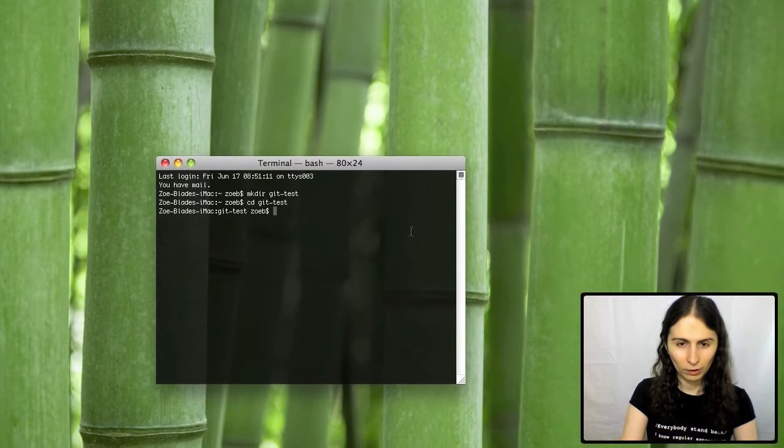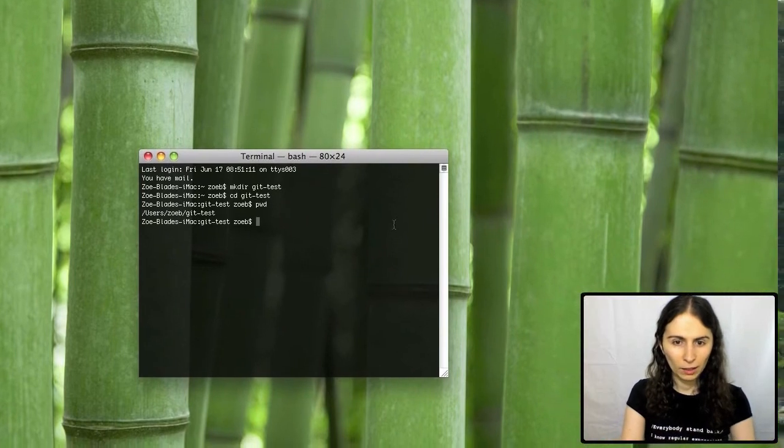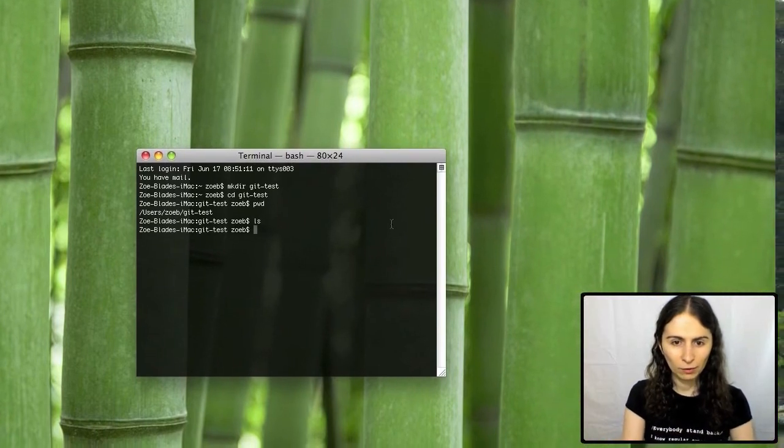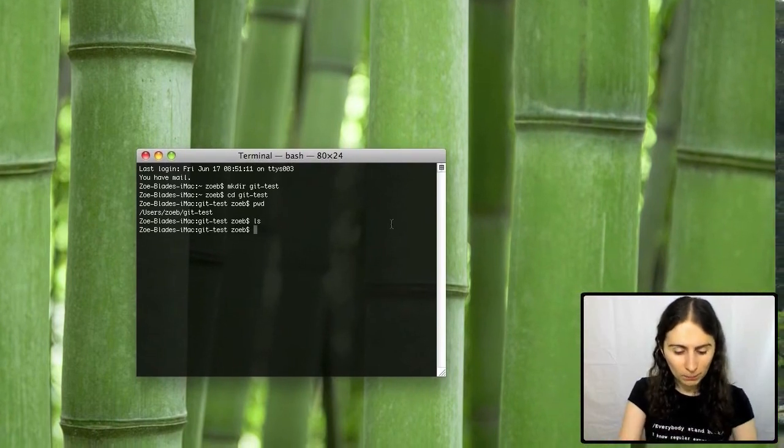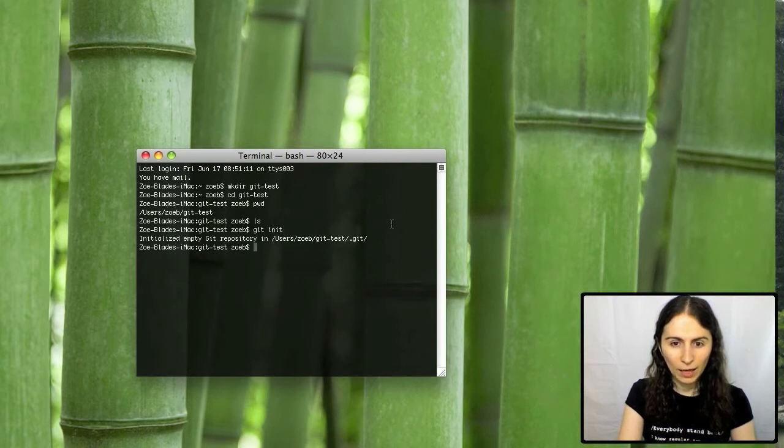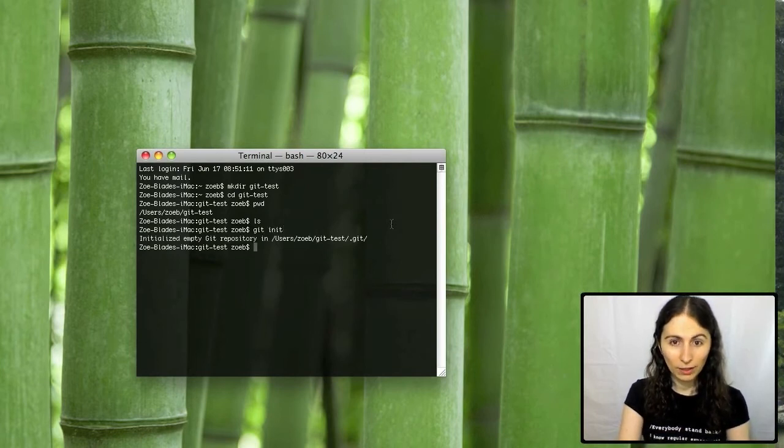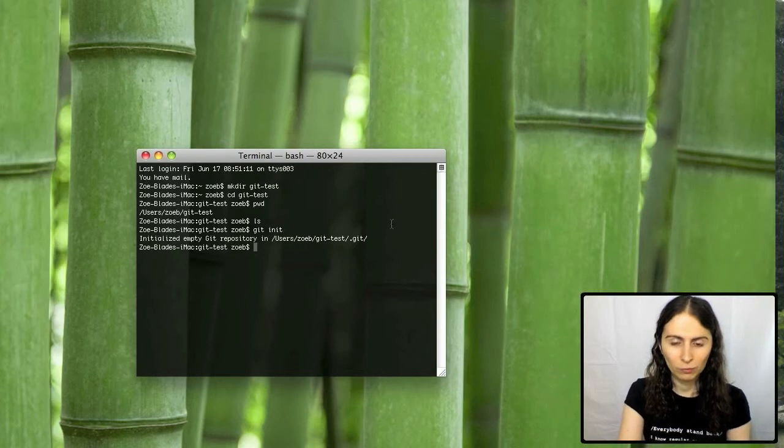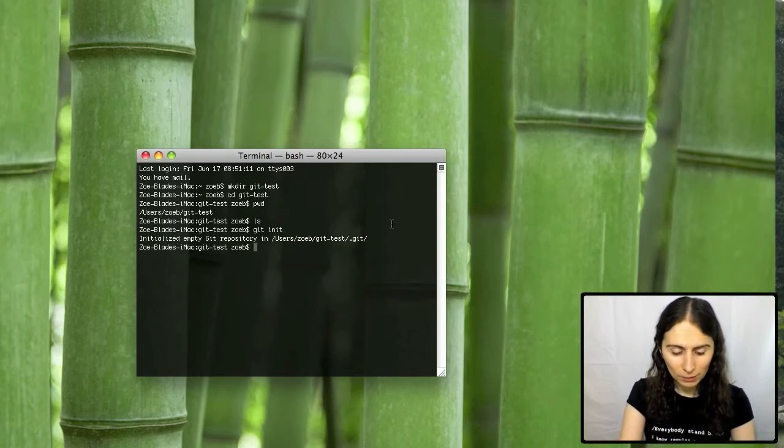So I'm in this new directory, Git test. If I look in here there's no files, I've just made it. If I do git init, it's now a git repository, so git's now keeping track of all the files in here, of which they aren't in here yet. So let's make one.